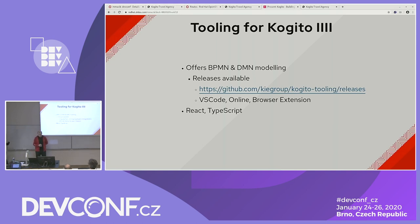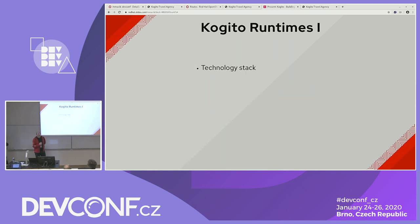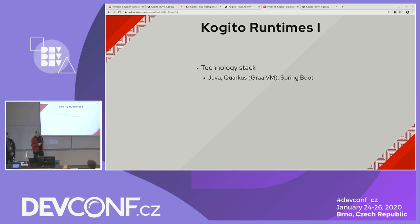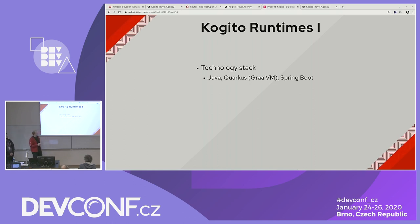Now Marian will talk about runtimes. After you have your assets designed — process definitions and so on — it's time to run them. For the technology stack, we stay on Java. For the execution environment and frameworks, we use Quarkus, and we support native images in Quarkus and Spring Boot. For Quarkus, we have a custom Cogito Quarkus extension. For Spring Boot, there's a Cogito Maven plugin that does the same thing with regard to code generation. For persistence, we use InfiniSpan as a data store — we no longer use relational databases.